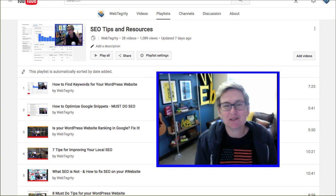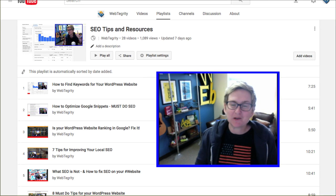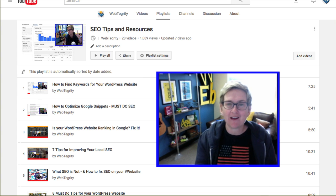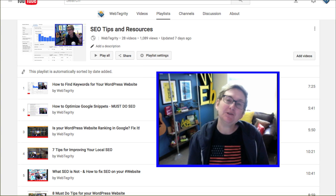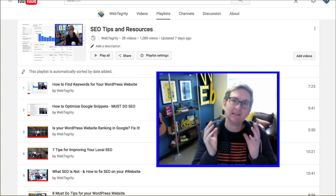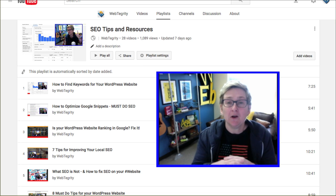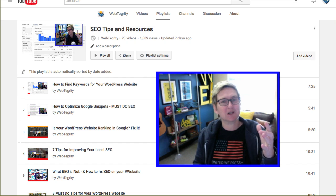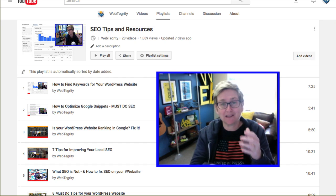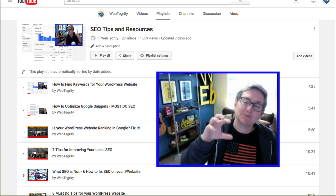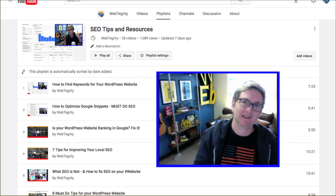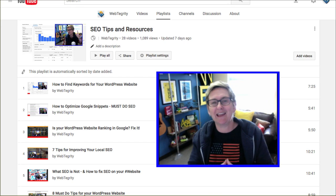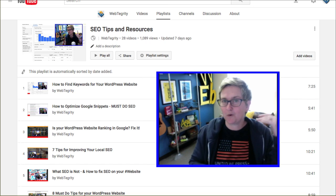Hey everybody, welcome to another WordPress Wednesday. My name is Kori Ashton here at Webtegrity in San Antonio, and you have found a YouTube channel solely dedicated to all things WordPress. We also cover search engine optimization inside your WordPress website and some social media marketing — so this channel is kind of a little bit of everything, and we've got stuff for all levels.